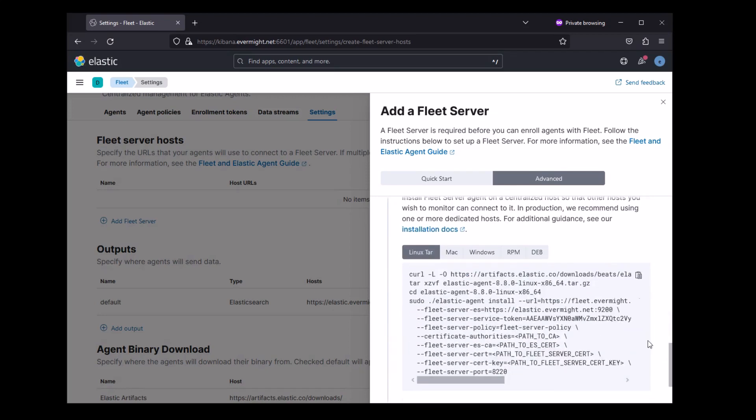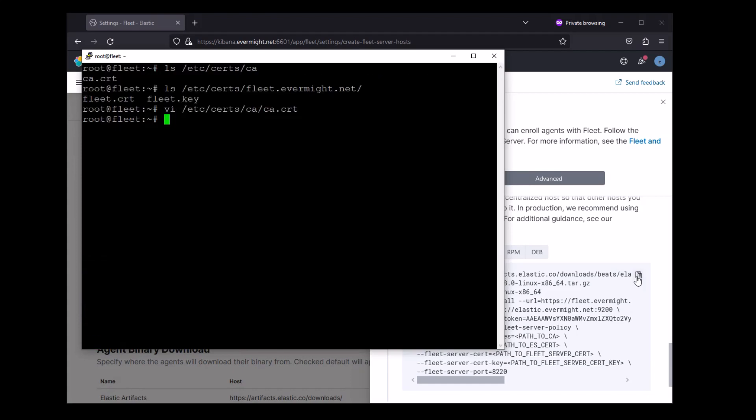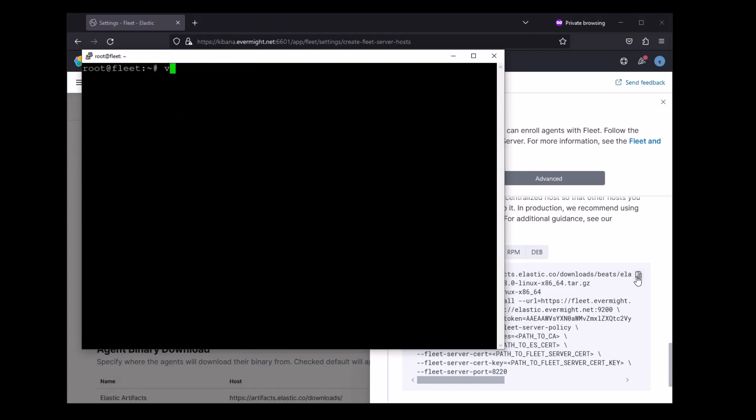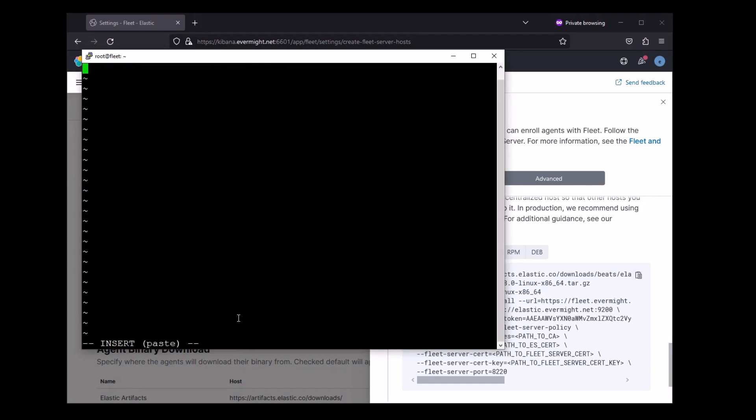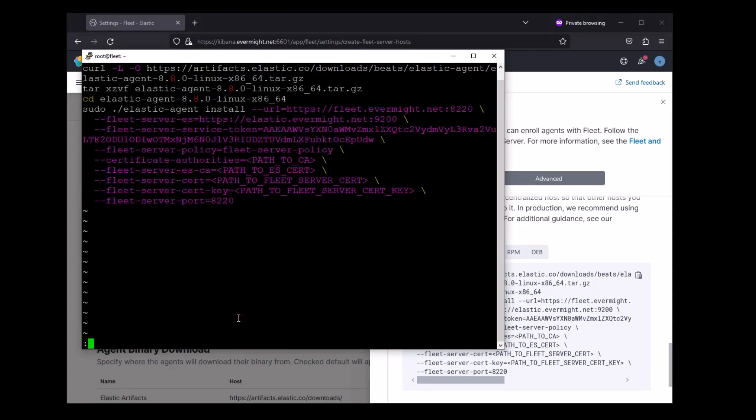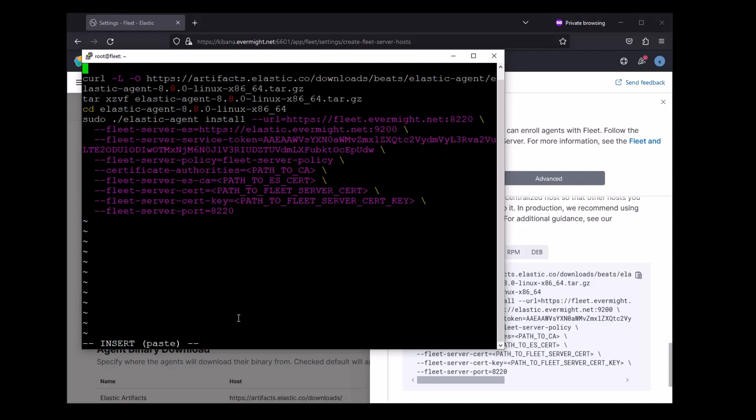And now I will copy the Install Fleet Server command into a shell file on my Fleet Server, and make the necessary edits. And nothing here changes compared to our previous video either.